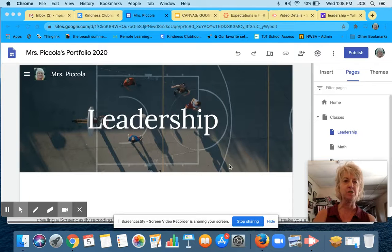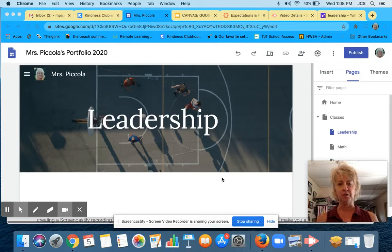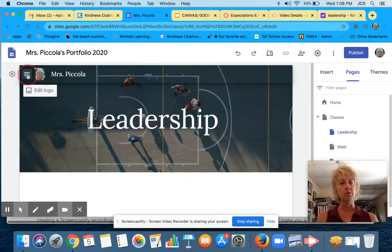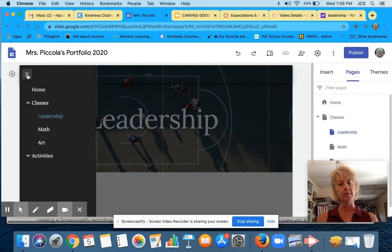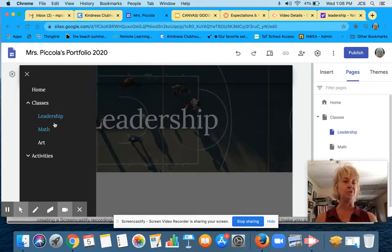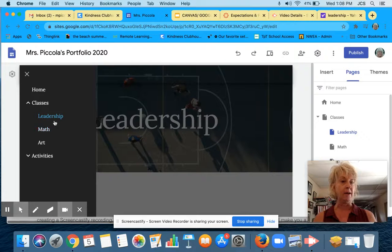This is part two of your ePortfolio setup. Remember, if you click on the menu on the left side of your page, you can see that you've got classes here. What I'd like to show you is how to delete or add subtitles and titles.